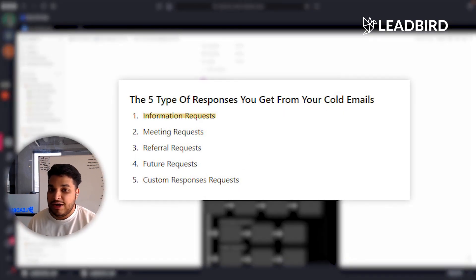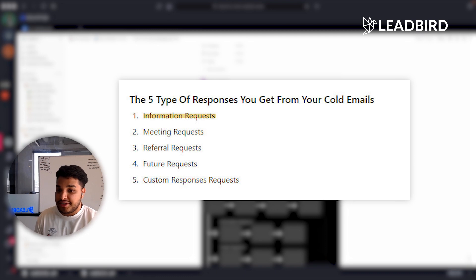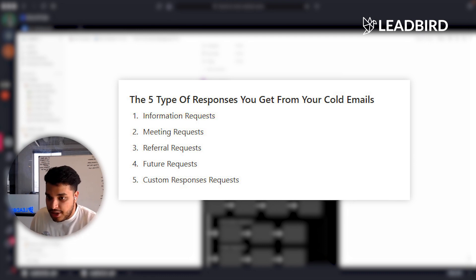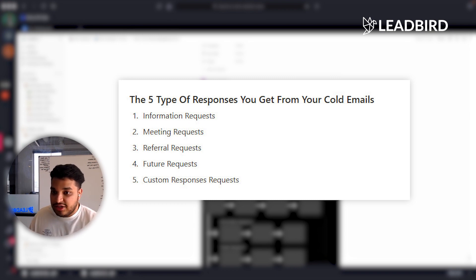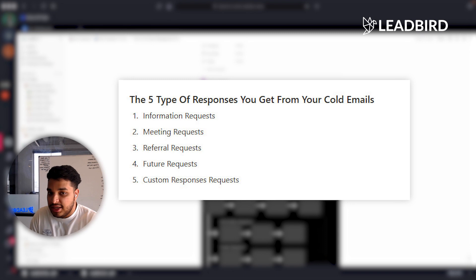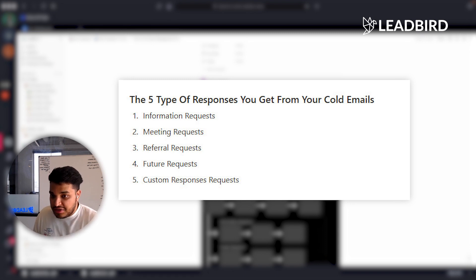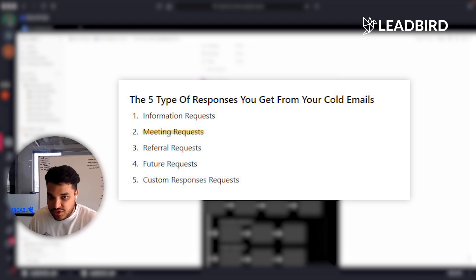Category one is an information request — someone replying to your email saying they'd love to see more information and more details on how you go about X, Y, and Z. And then we'd also get people that were just immediately interested and wanted to get on a call or a demo of some sort, so they're requesting a meeting.